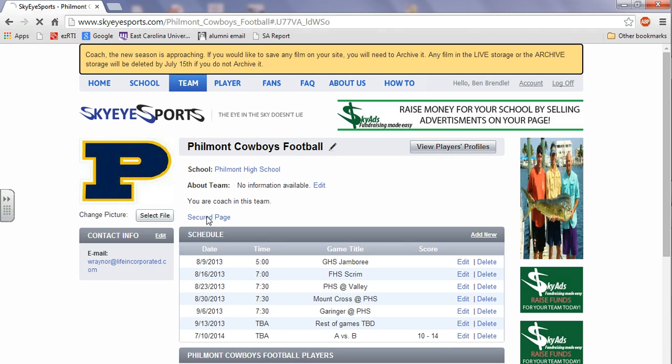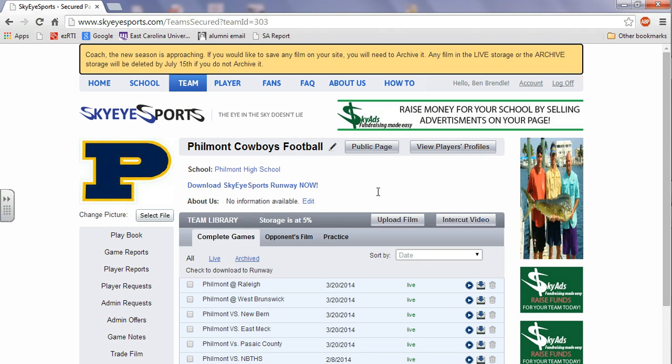Now your team also has a secured page. Click that. And this is where you'll see all your tape. This is where you really get into being able to do things.